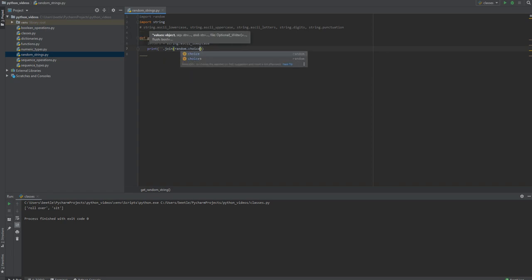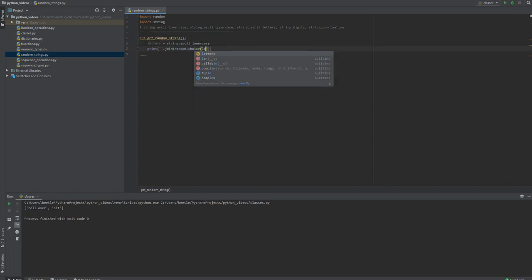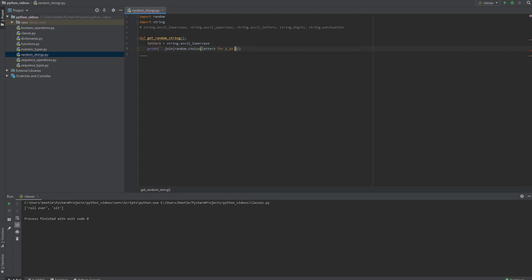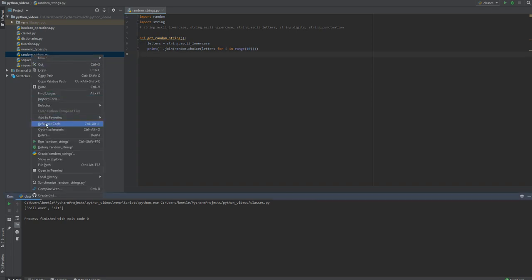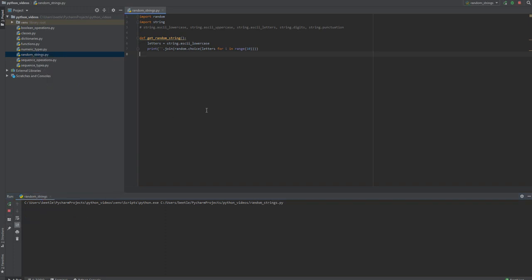Random.choice lowercase letters for i in range 10. That should do it to create and print out our random string of lowercase letters that's 10 in length. Let's run that. Nothing happened because I didn't do anything, so let me call it and run it. Got an error.